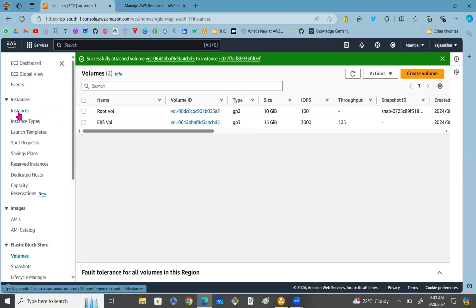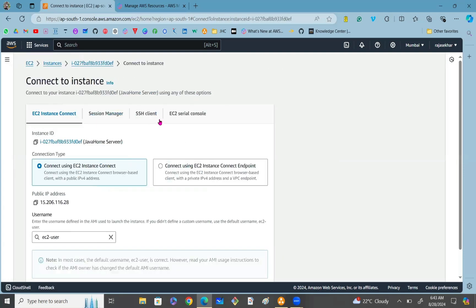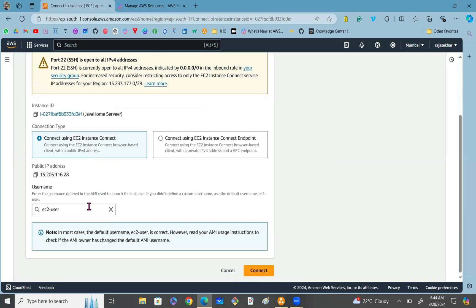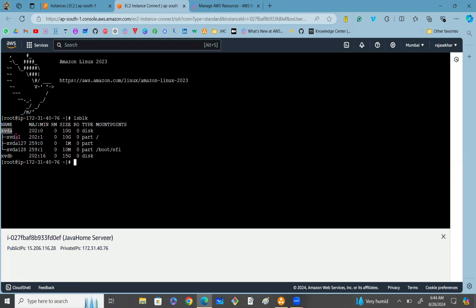Once that is done, click on Instances, connect to your EC2 instance, and check whether the volume has been attached. Let me select the EC2 instance and connect through EC2 Instance Connect. I'll connect as the root user — specify the username as root and click Connect. Now we have successfully connected to the EC2 instance. I'll use the lsblk command to check whether the volume is mounted or not.